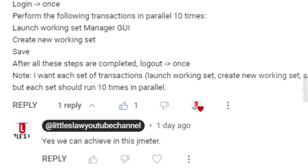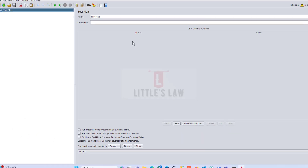Please don't forget to subscribe to my channel if you haven't already, and if you're watching for the first time, don't forget to like, share, and subscribe. Add your questions or comments in the comment section. Now let's move to JMeter.